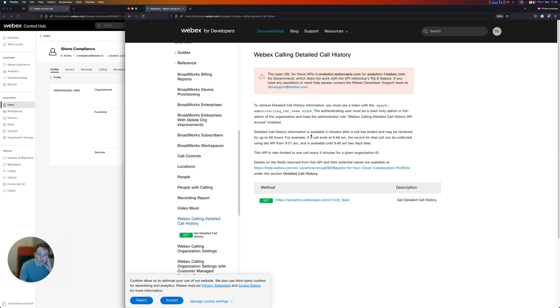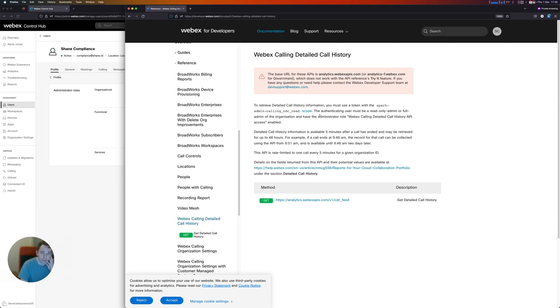The API is rate limited. It's rate limited to one call every minute for each org, and that's just to control load on our servers. So if you're developing against this API, just make sure that you take into account the rate limits.